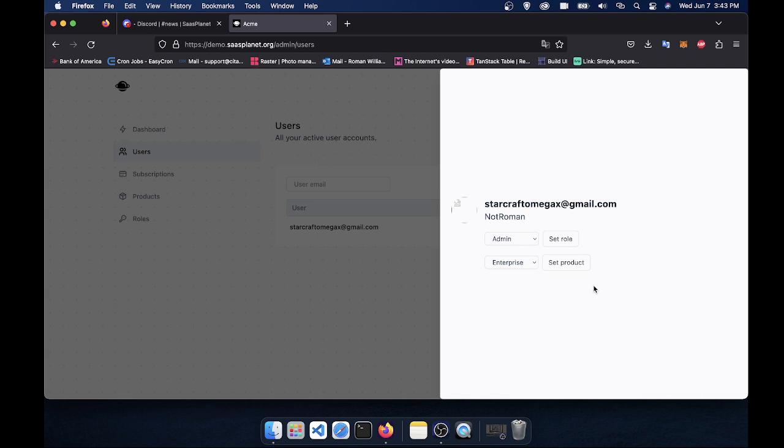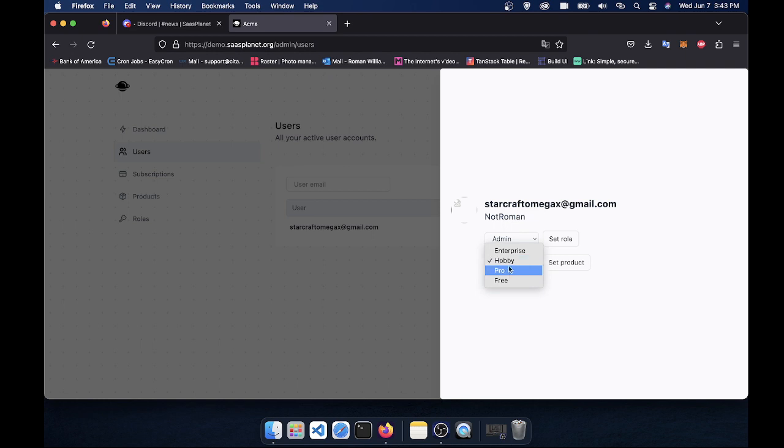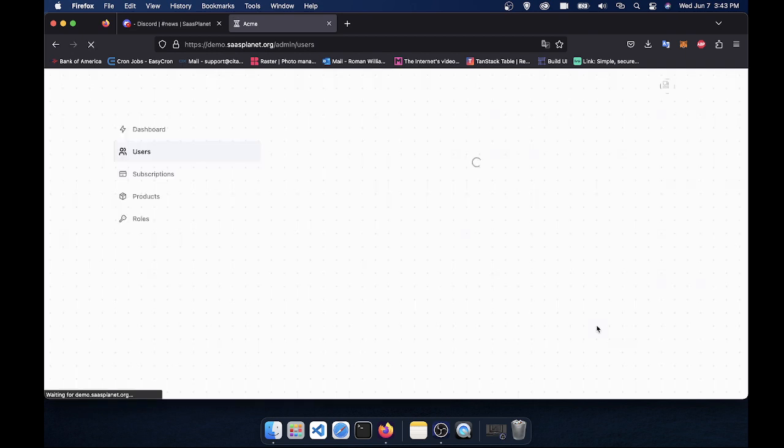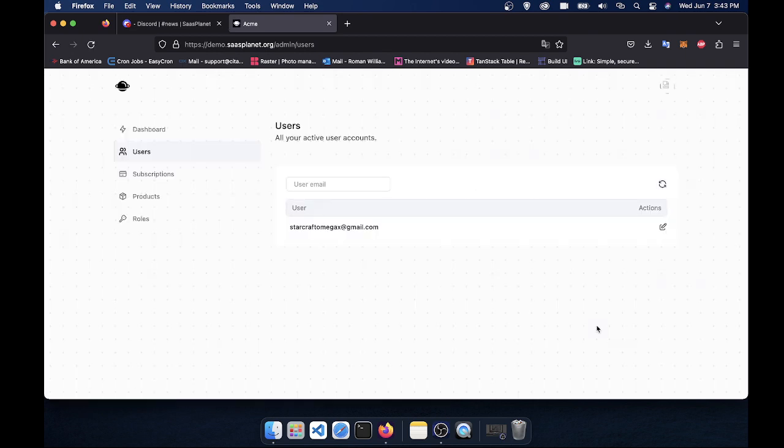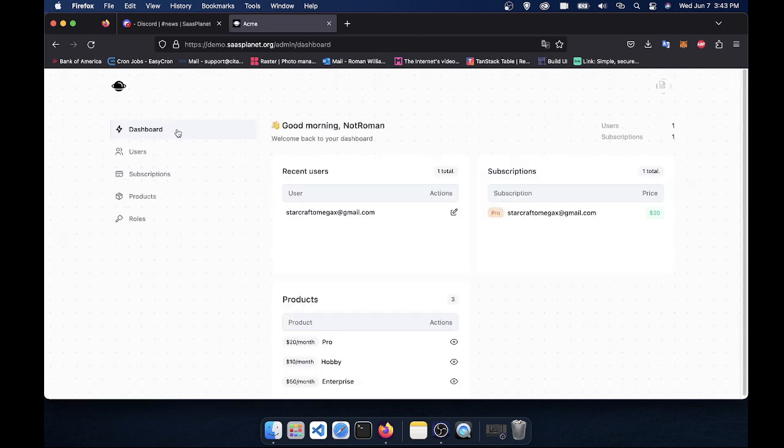Again, this entire boilerplate is meant to be added upon. This is just the bare-bones stuff you need to get started, and it will save you months. So let's say for me, I want to be on the pro plan. I'll just click pro here. Click set product, and boom, I'm now on the pro plan. And you can see that change reflected here.